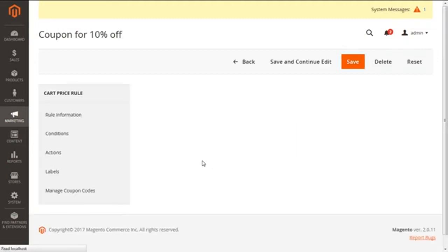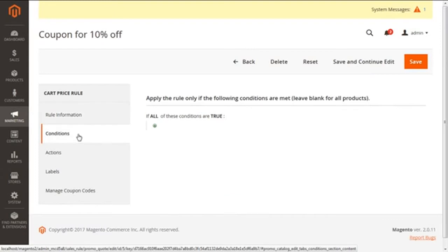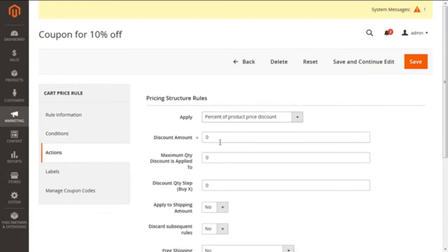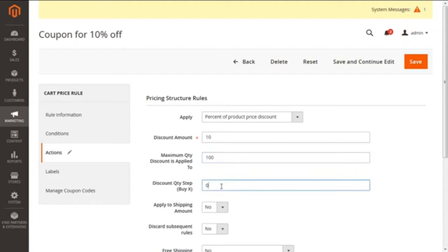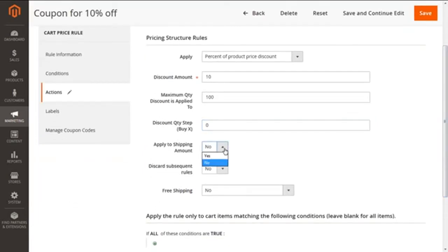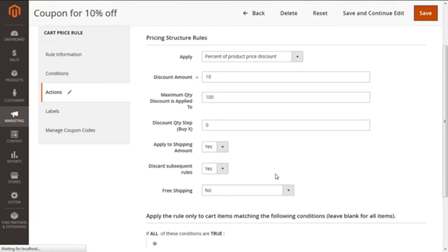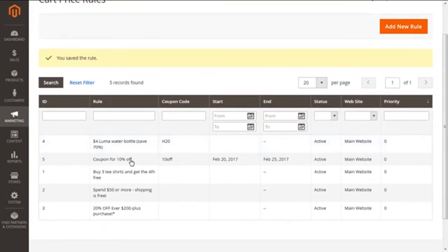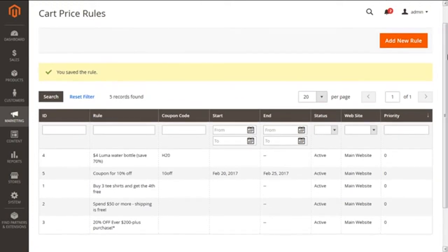We are going to conditions, keeping it blank. Actions, we need to apply each and everything again: 10, and the maximum quantity I took was 100. Discard subsequent rules, yes. Apply to shipping amount, yes. And the free shipping, no. I'm going to save this. Here you go, we have saved the rule coupon for 10% off.